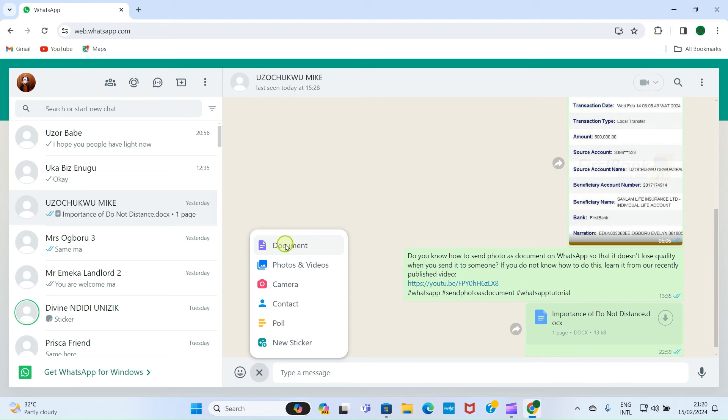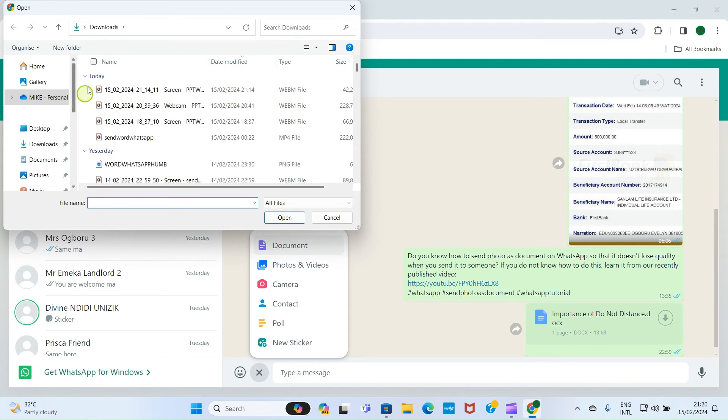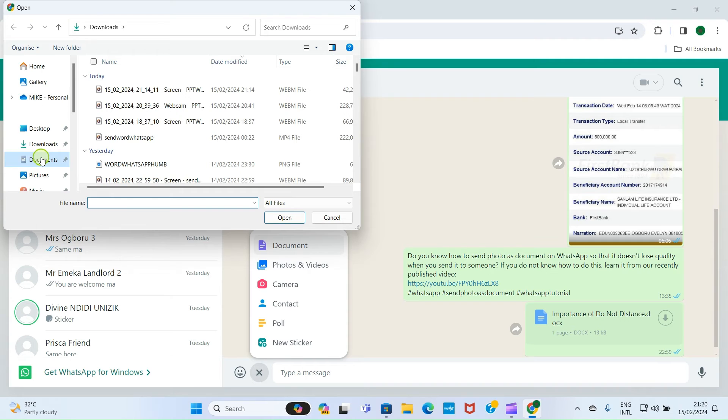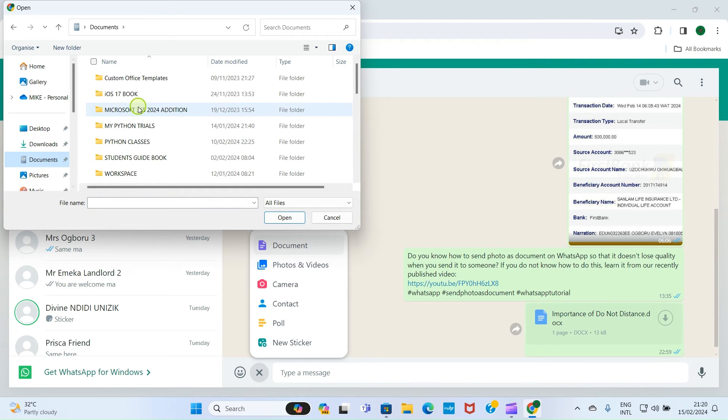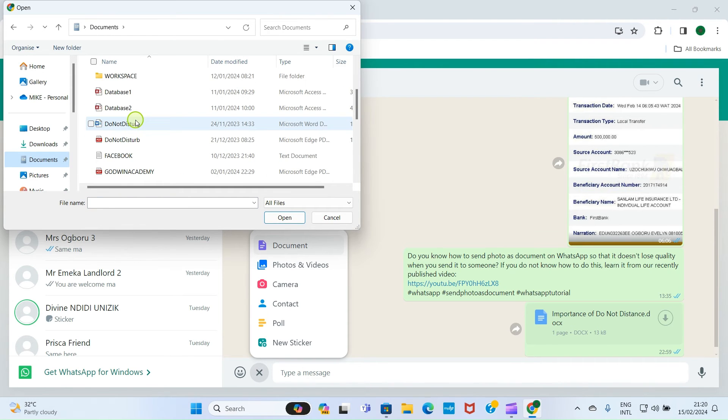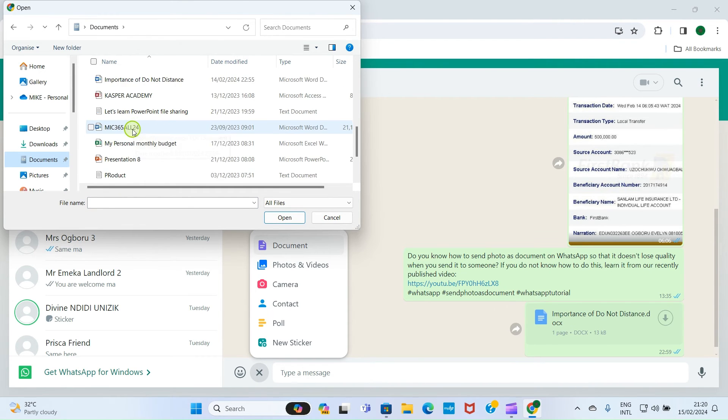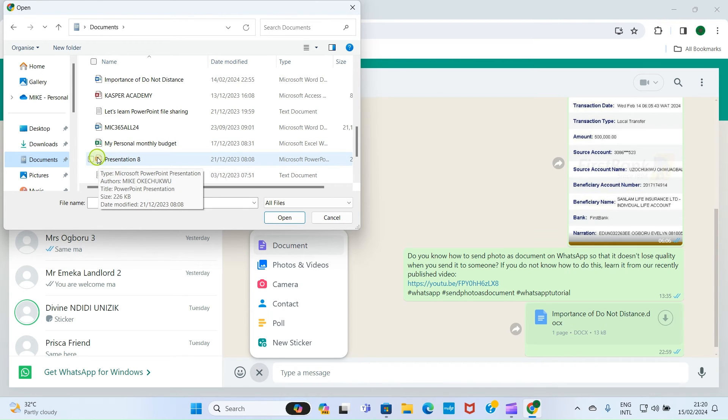This opens the File Explorer of my PC. The file I want to send to the user is in the Documents folder, so I'll click on Documents, then I will navigate to where the PPT file is, the PowerPoint file. I can see this one, PowerPoint Presentation 8. That is what I want to send to the user.